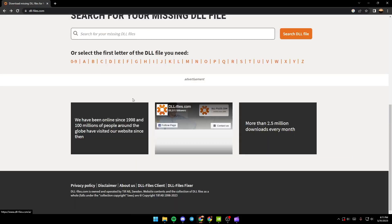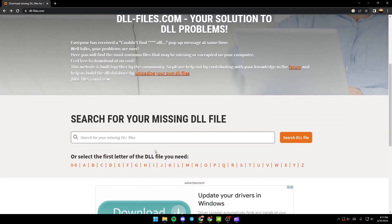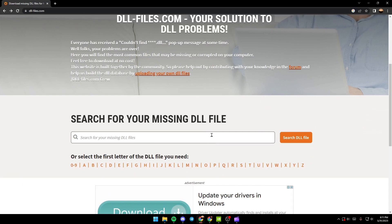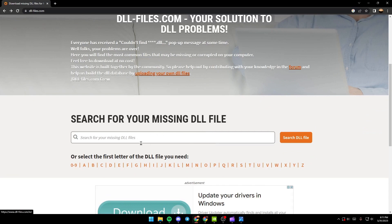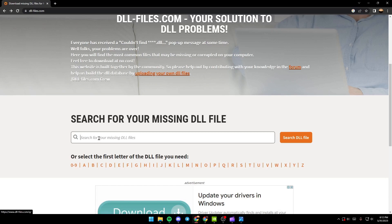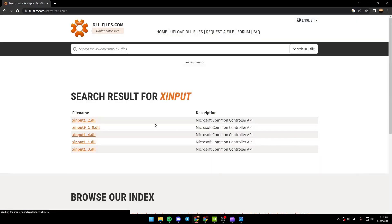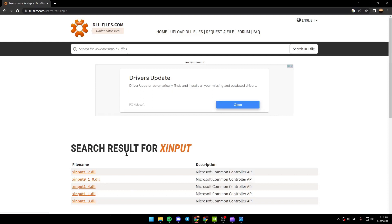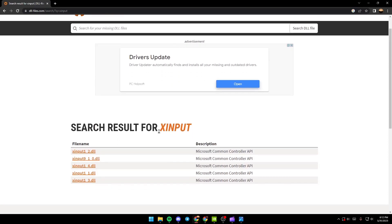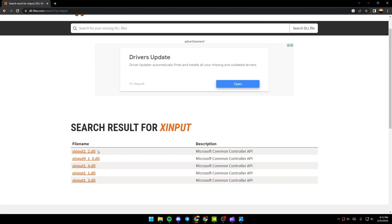If you want to search for the DLL file that you're missing, just go to the search bar. For us, we're going to search for xinput DLL file. As you can see, here in the results we found all of the xinput DLL files, and what we need is this one.